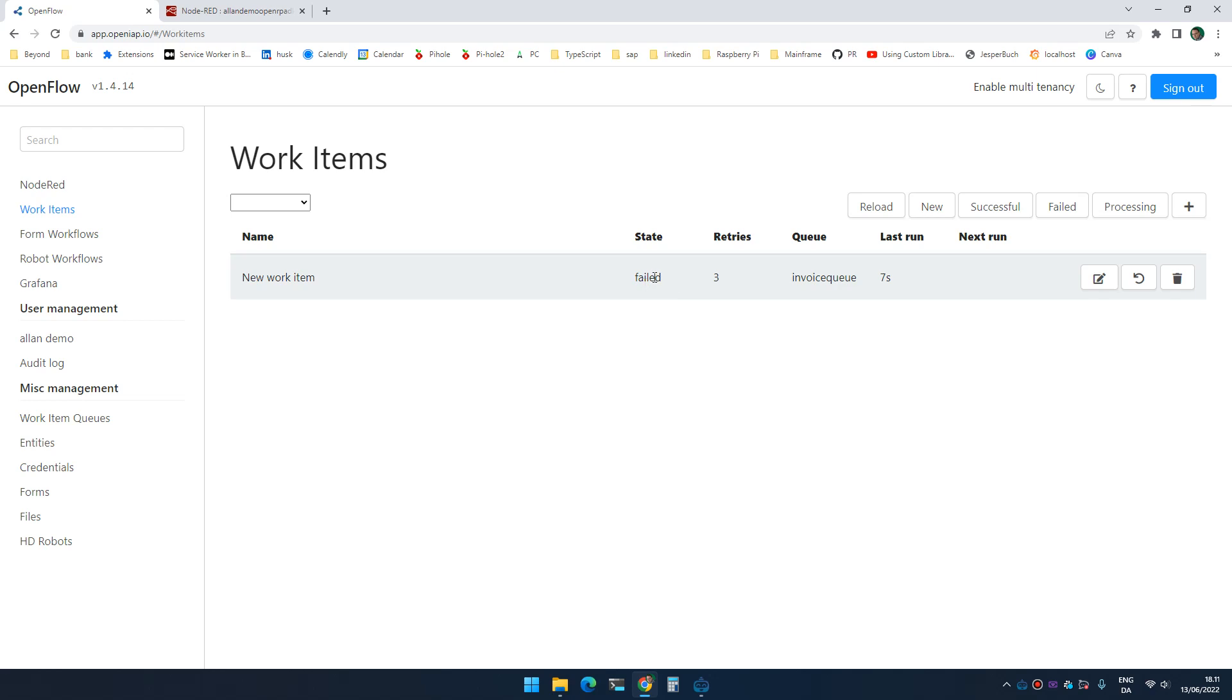So I can now fail or make a work item be successful or fail based on clicking a button on a form. And while I'm waiting on the user to fill out the form, the work item is processing. So I could now create a report and send reminders to people if they have pending things they need to do or whatever I might do. Again, we could make this a lot more complex, but at least this is one way of combining work items with human workflows. I hope this is helpful. Thank you.